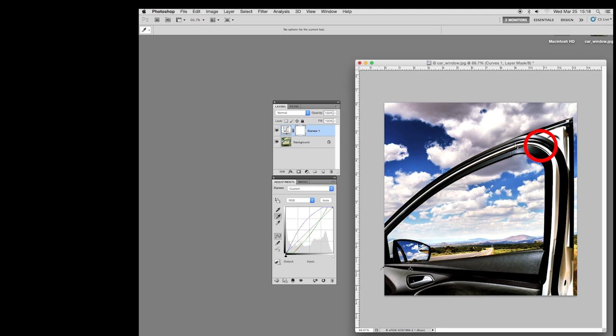One way you can see what you've done is if you go up to your adjustment layer up here where it says curves, this eyeball, turn it on and off, will show you. Now we have to save it.